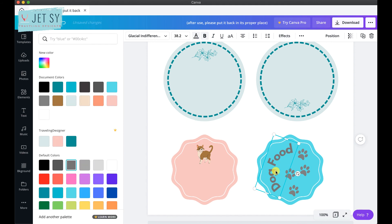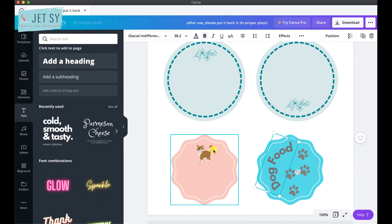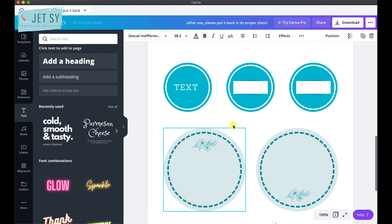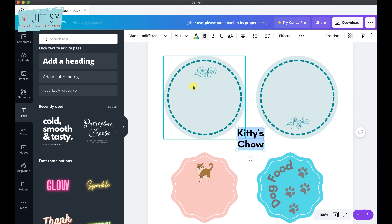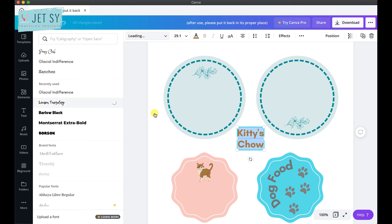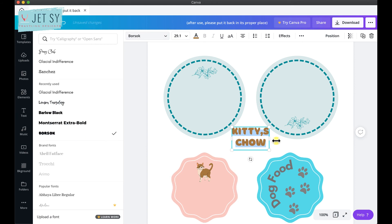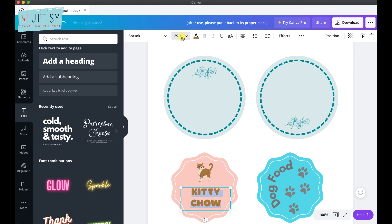Once you're done, download your template as a PDF to print, and do a test print first to see if the size of your labels is correct. Make sure you're printing on the right side of your project paper. Draw an 'X' with a pencil on a piece of paper first, then print it out, and then print your design to see which side of your project paper needs to face out.